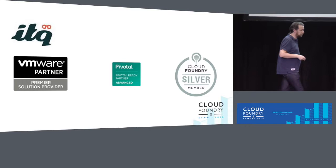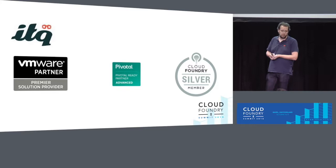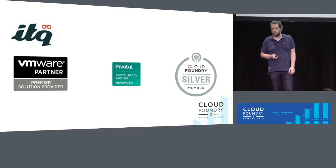A little bit about ITQ before we get to the real stuff. We're a Dutch consultancy, mainly focused on infrastructure, sort of the VMware knowledge partner. But since the last couple of years, three years ago, we started also engaging with Pivotal, Pivotal partner, and we're a Cloud Foundry Silver member since this year.